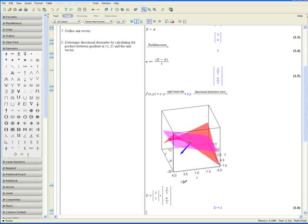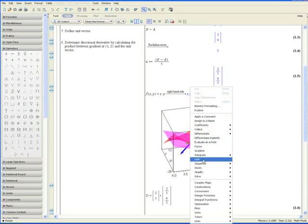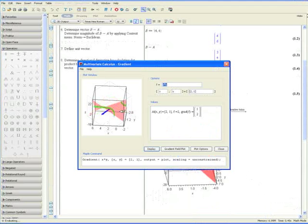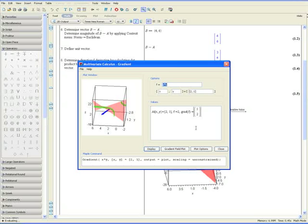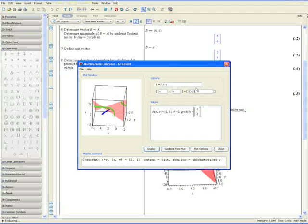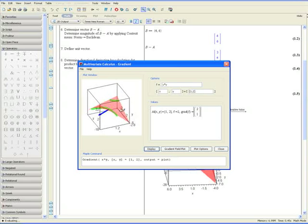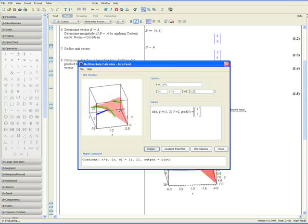Now let's open up the gradients tutor. By going to the right hand side of the function. Go to tutors, Calculus multivariable, and gradients. And Maple opens up the gradient tutor. We would like to know the gradient at point a, which is at 1 comma 2, or x equals 1 and y equals 2. And click on display. And it also determines the gradient as you can see, the gradient vector at that point.